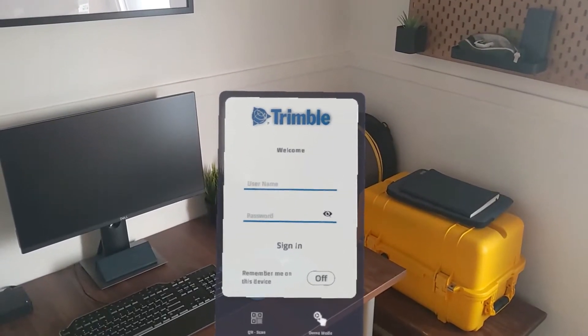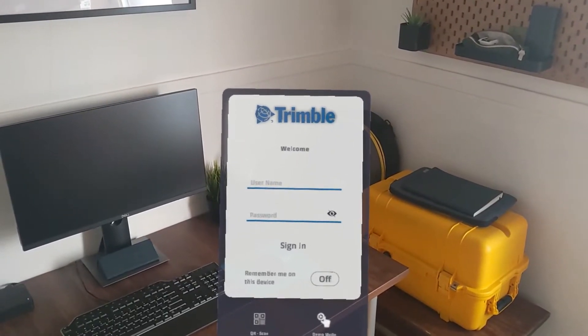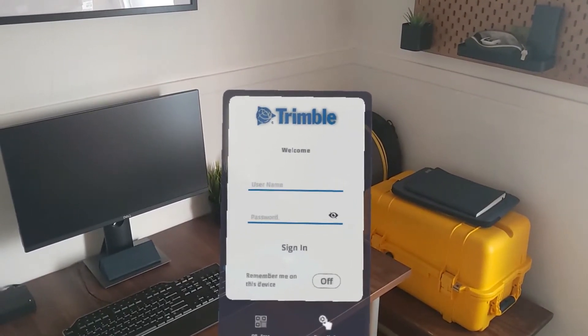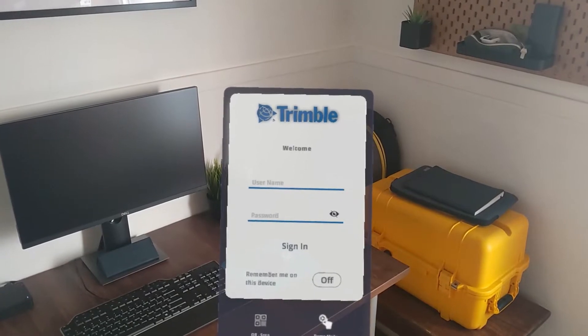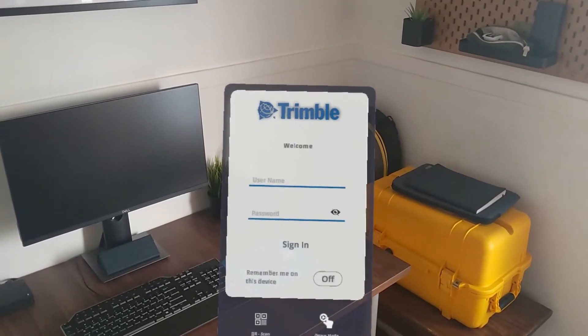Hi, my name's Nathan and in this video I'm going to show you how to access offline mode in Trimble Connect for HoloLens.